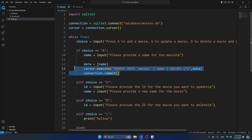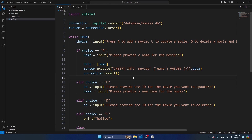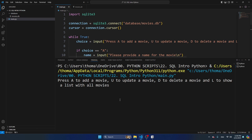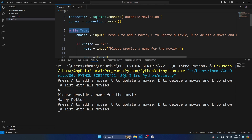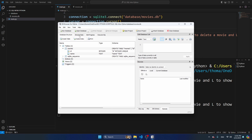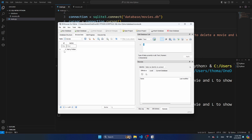We're going to use this same structure for all the other use cases - updating and deleting - we just change the SQL query. Let's save and run the code. Press A to add a movie - I'm going to add Harry Potter, press Enter. Let's check whether this record was actually added to the database. Opening DB Browser and going to Browse Data, you can see a movie has been added with the name Harry Potter and ID 1. Adding a second movie, Harry Potter 2, we can confirm it gets ID 2.